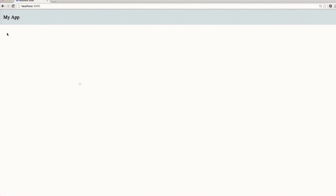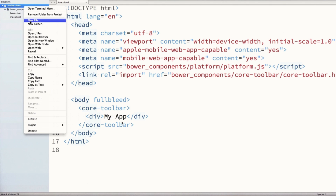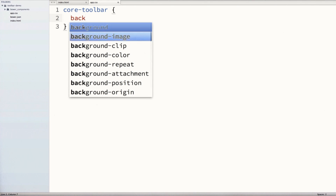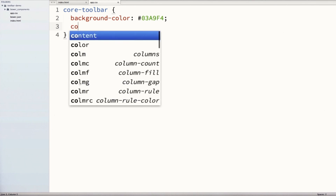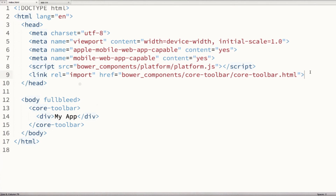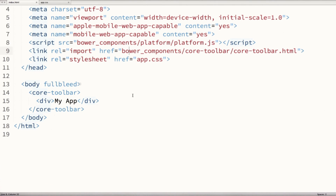Right now the toolbar is kind of a drab gray color — not super exciting. We can change that by going back into our editor and dropping in a stylesheet. I'll pop open the sidebar in Sublime, create a new file called app.css. In app.css, I'll write a style for core toolbar, set the background color and set the color equal to white for the text. Back in our index file, we include that stylesheet so our styles show up. Now when we refresh the browser, we've got a nicer-looking toolbar with color and white text.